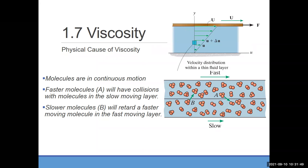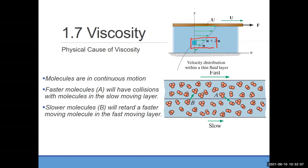Let's discuss why fluids experience viscosity. I'll consider just two fluid layers. The top layer has velocity u plus delta-u and the bottom layer has velocity u. So the top layer is faster. In each layer, there are millions of particles, and fluid particles don't follow any specific pattern — they move freely.